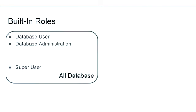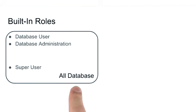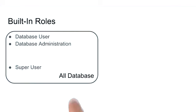But there are also built-in roles that are all database level. That means that apply to any database in the system.